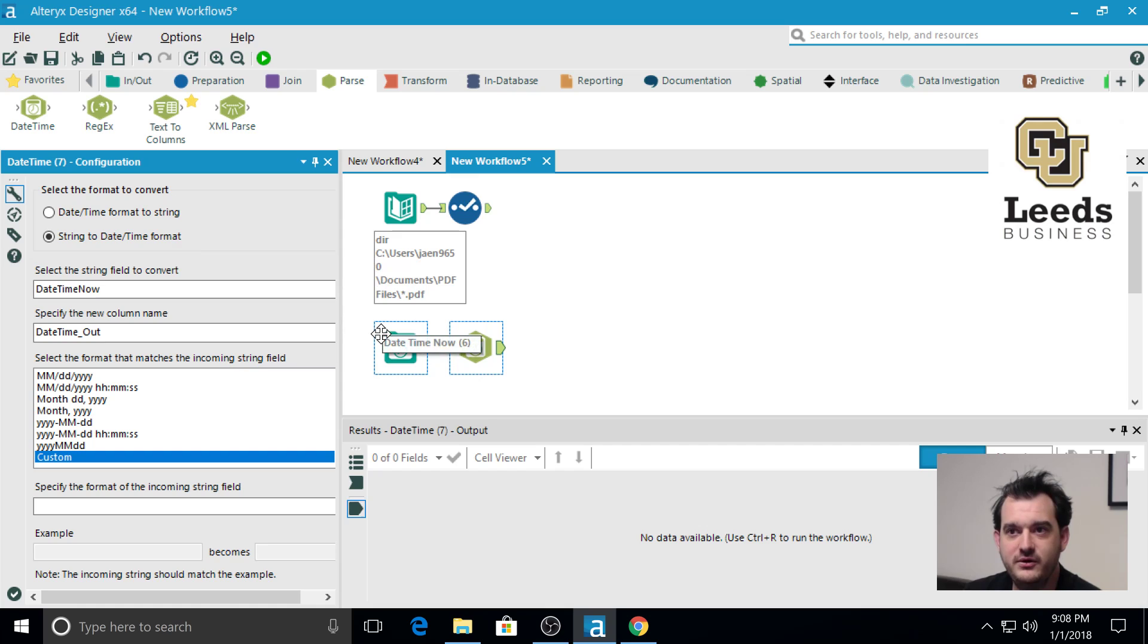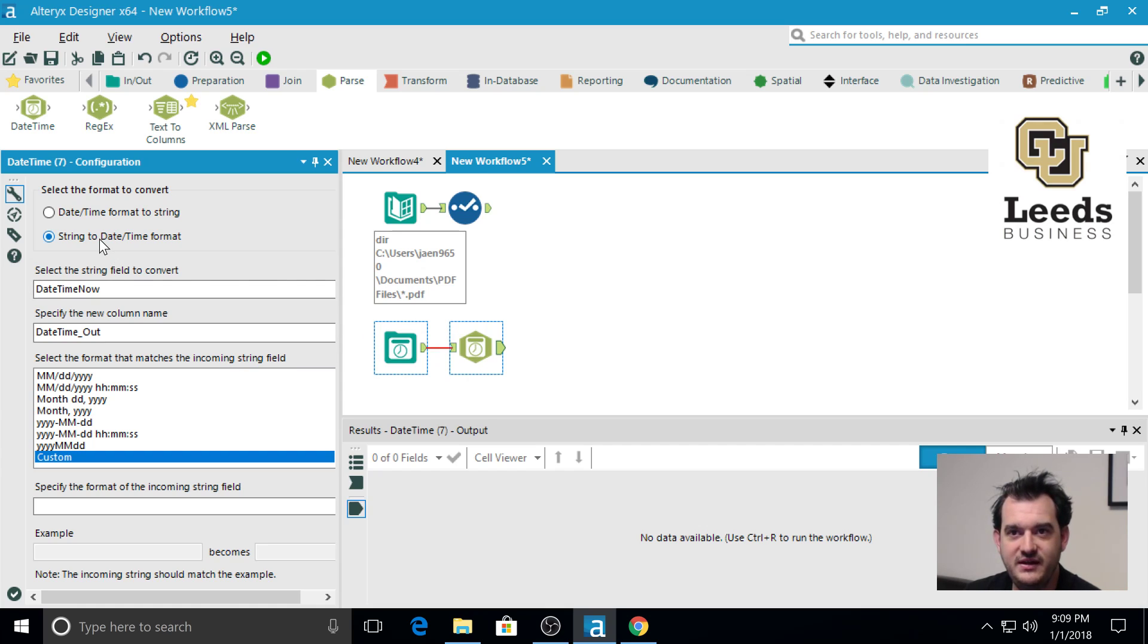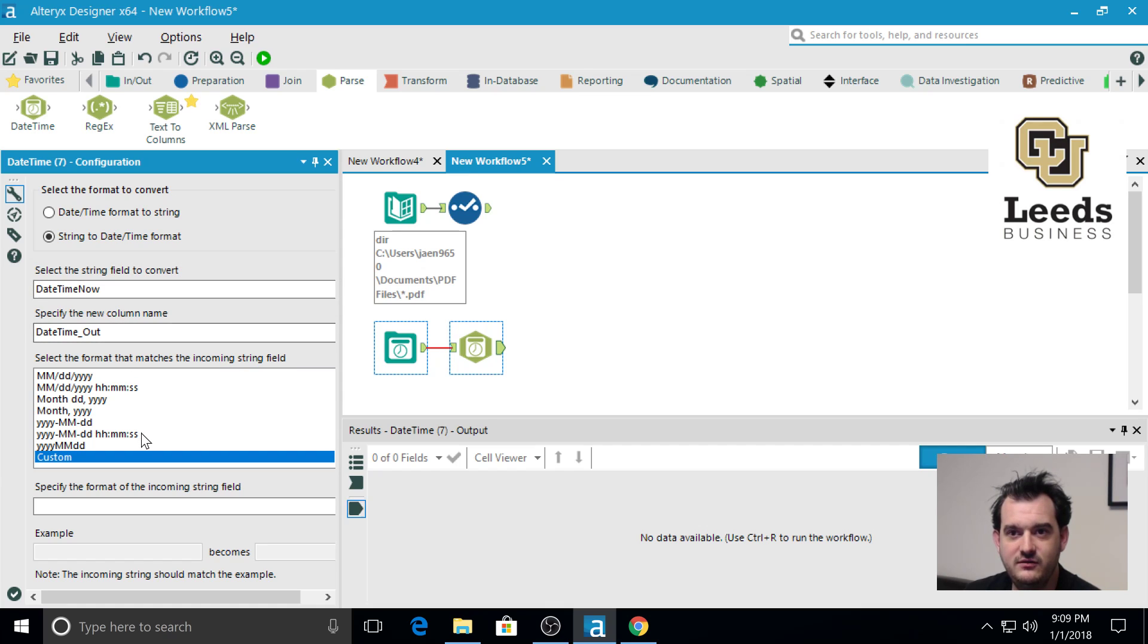Since the output of the date time now tool is a string, we're going to be taking a string and converting it into a date time.